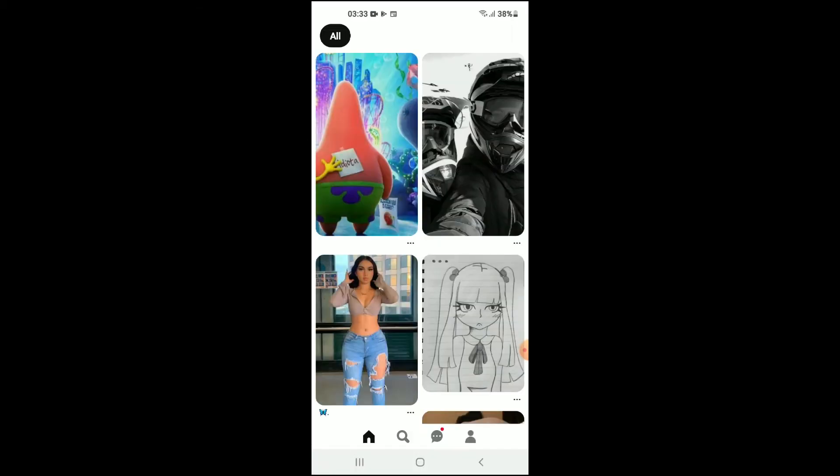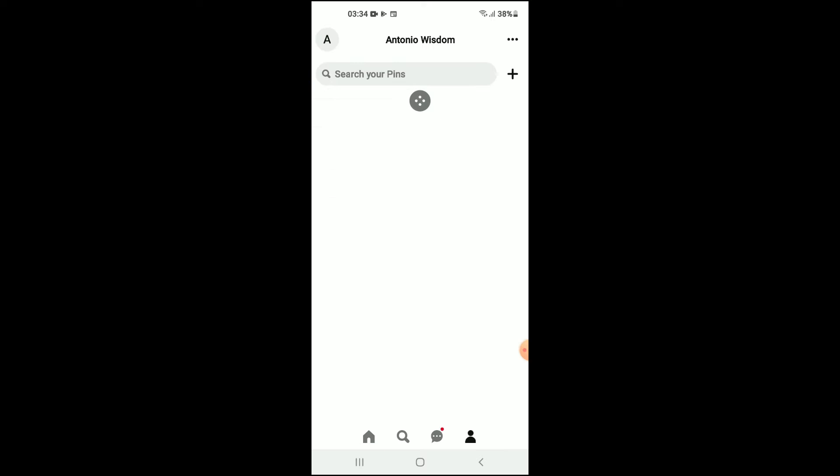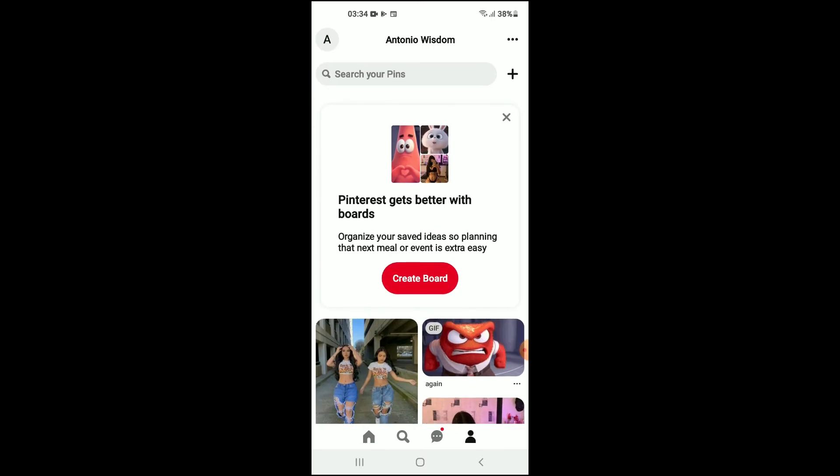Once in the app, you're gonna tap on your profile photo in the bottom right hand corner. Then you're gonna tap on the three dots in the top right hand corner.